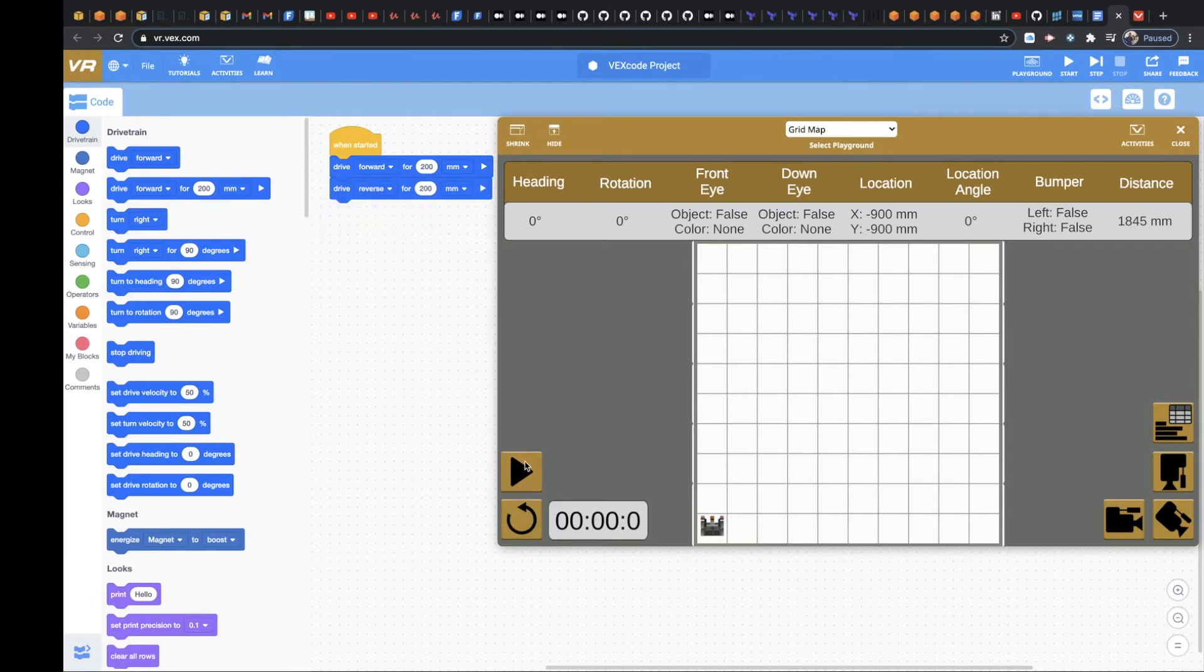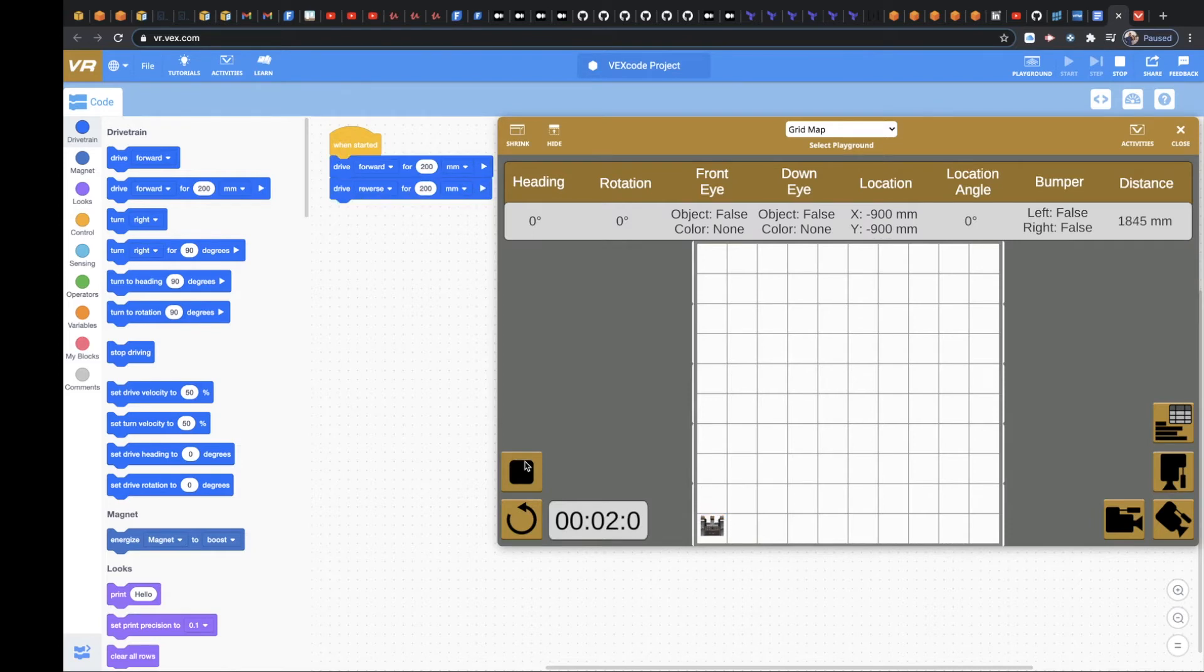So I'm going to hit refresh, hit play, and let's see what happens. Easy, all right?